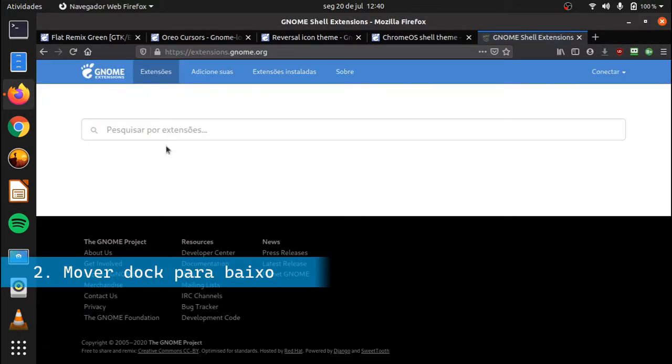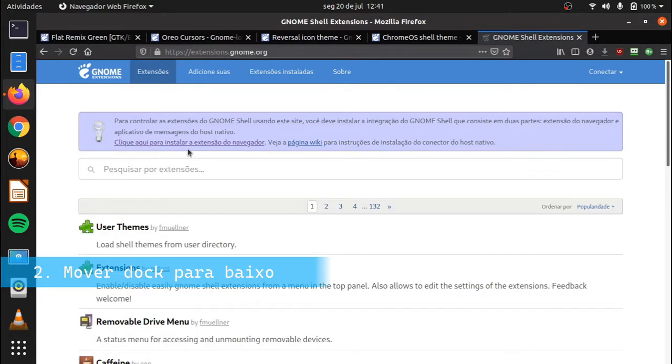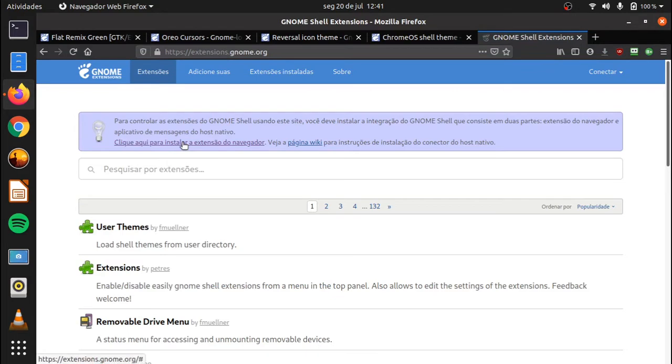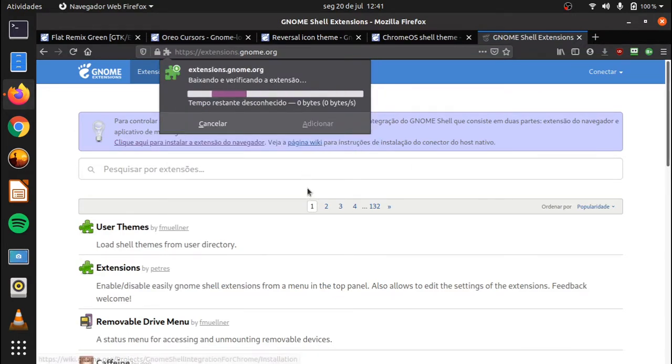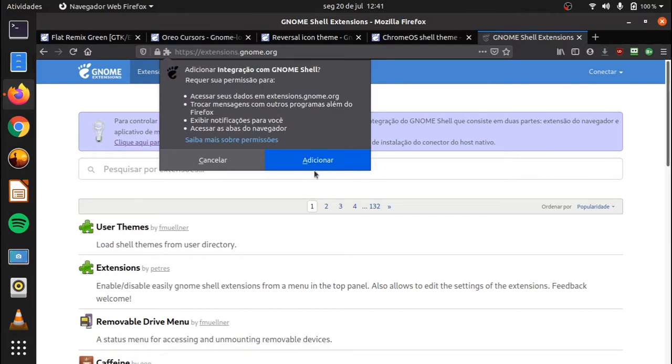Através do site de extensões do Gnome, vamos instalar a extensão do navegador que ele está pedindo, e procurar por Dash2Doc.